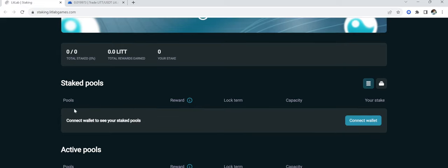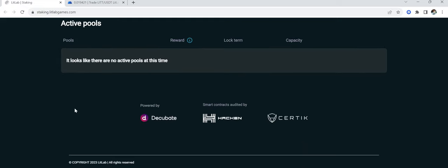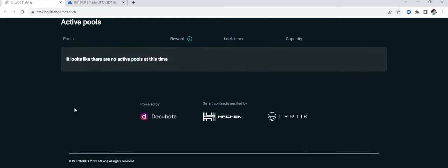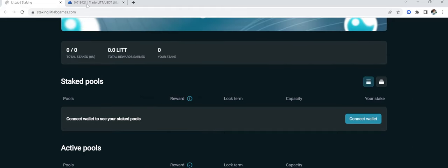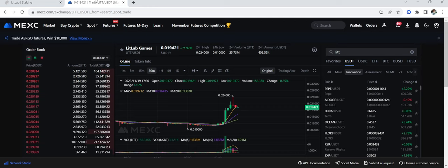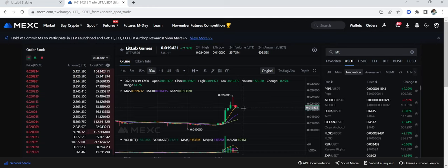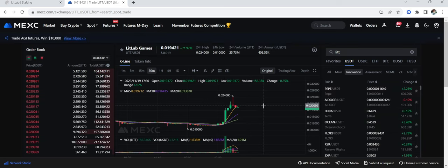All right, and they have NFT staking over here, guys. I have not looked into this as much. Maybe it's something that I will look into. But this is basically mostly getting out the name of the Lit token in this video, guys. Definitely something you guys should look for.